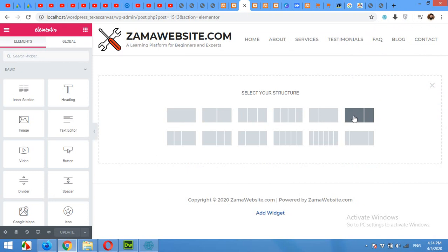Okay, first of all add sections. I'll choose this one because this one have a sidebar area and a main area.